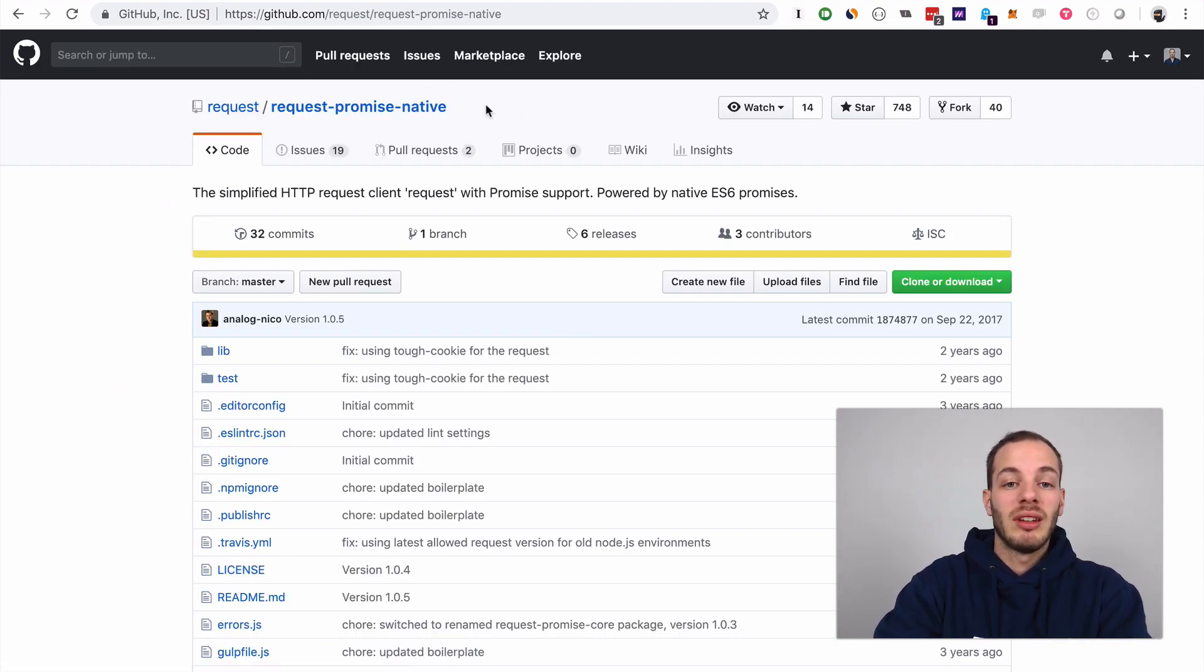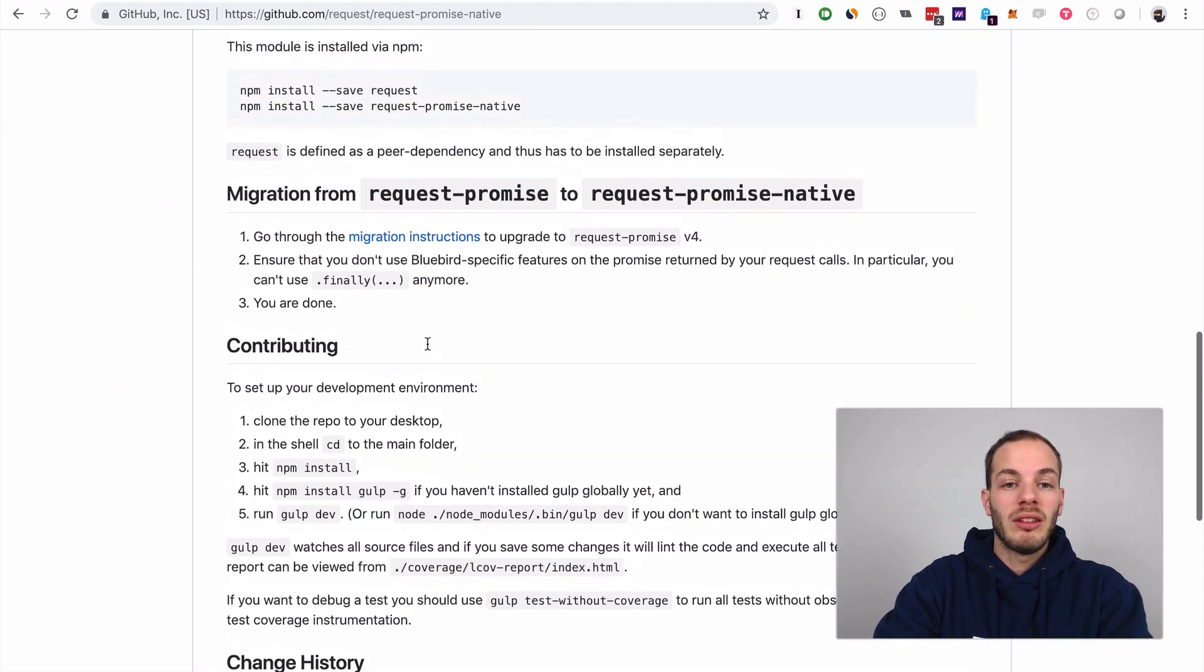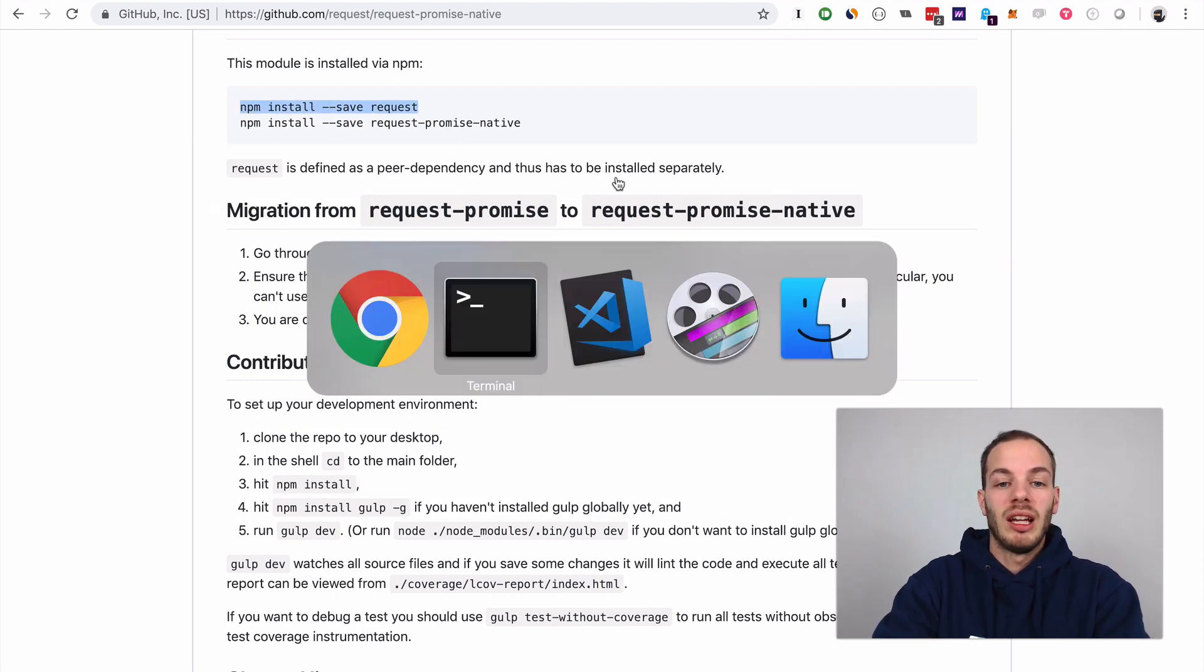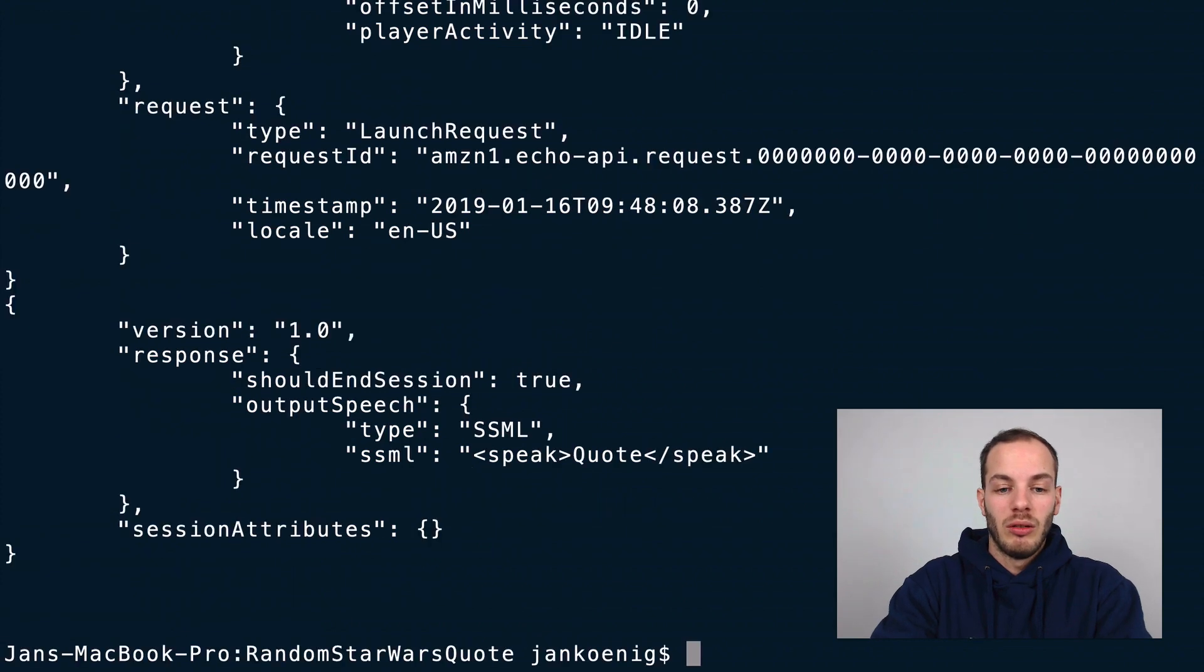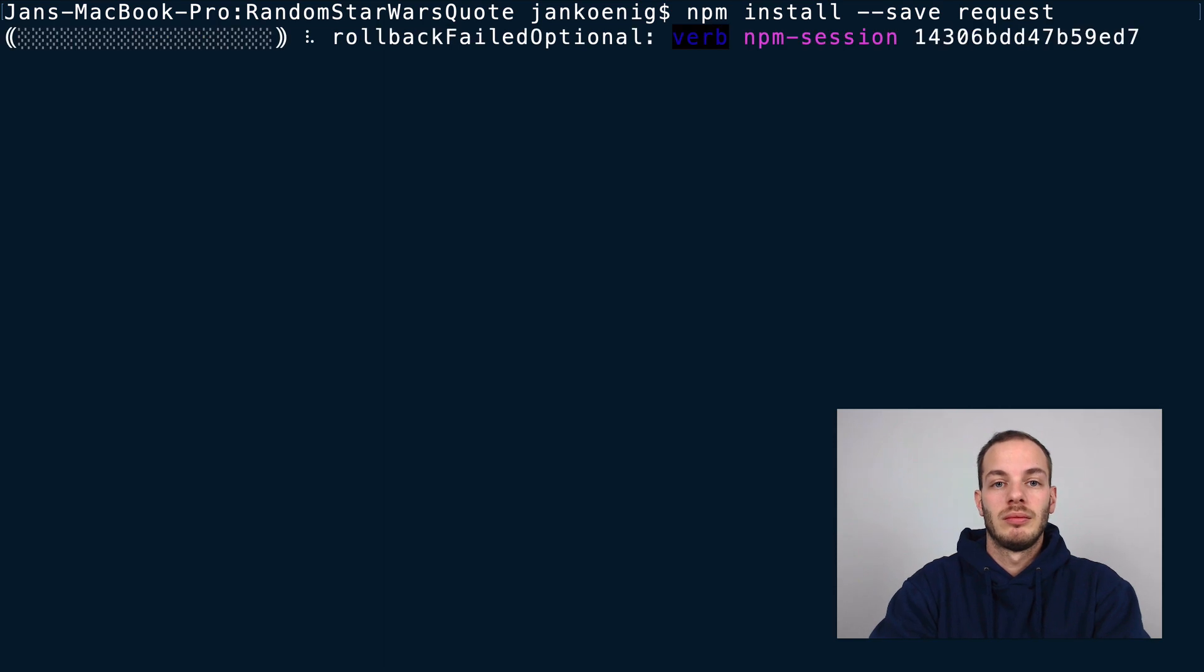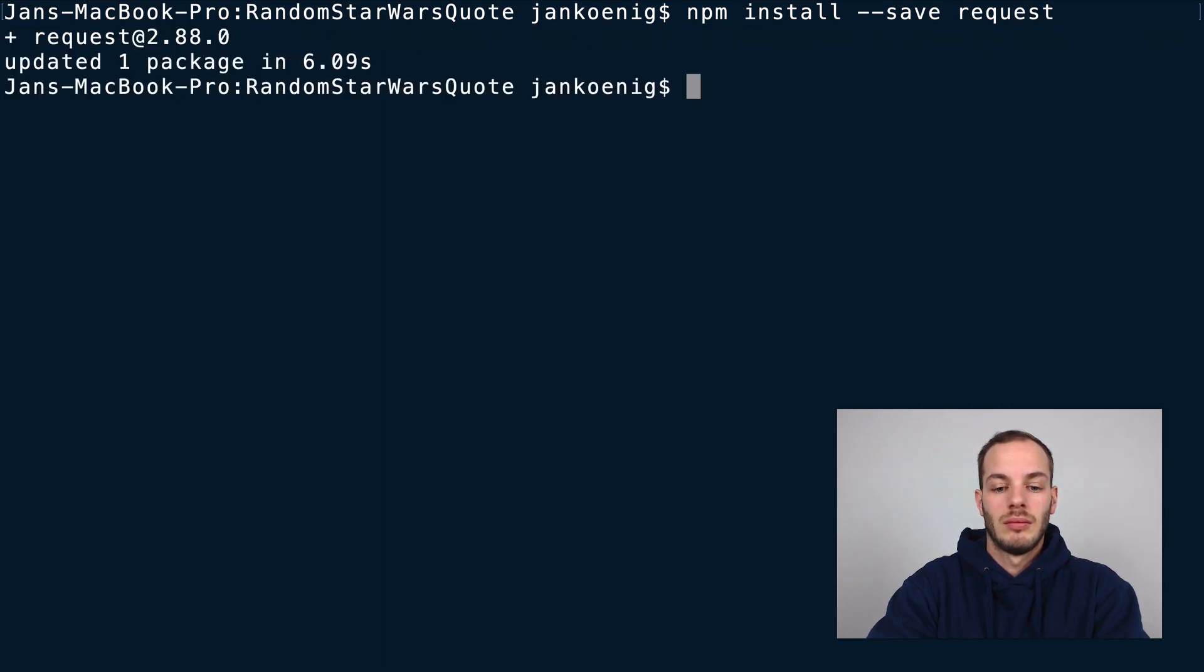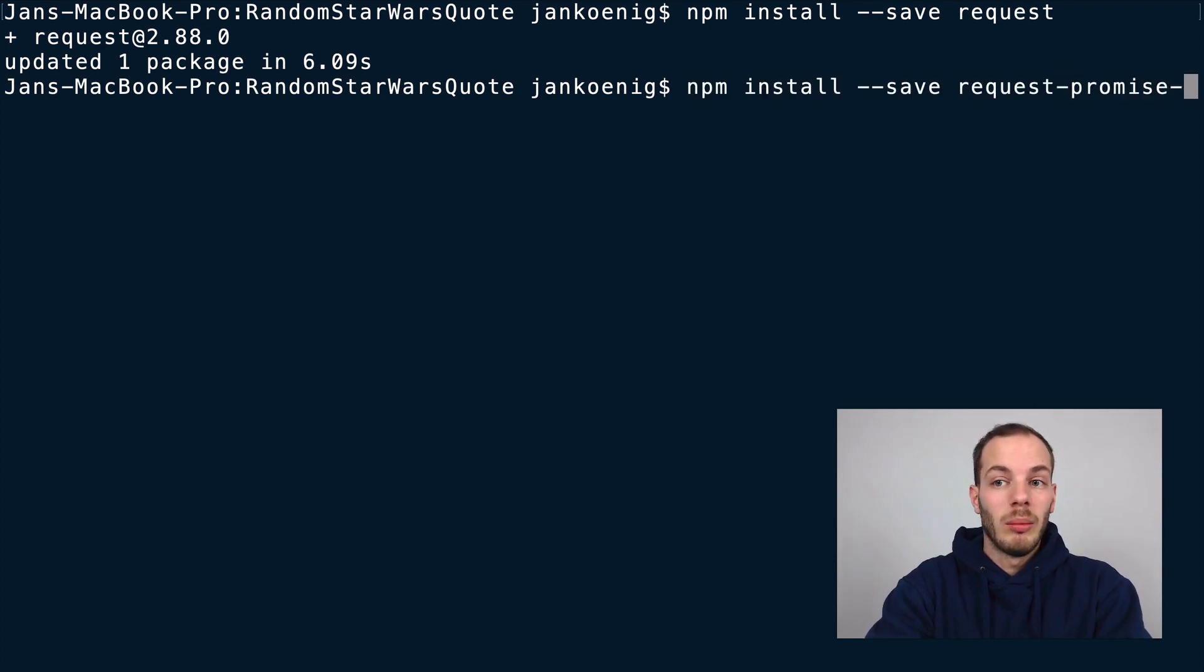I'm going to use the request-promise-native. To install it we need to install both request and request-promise-native. We can do this right now with npm install for request and then npm install for request-promise-native.